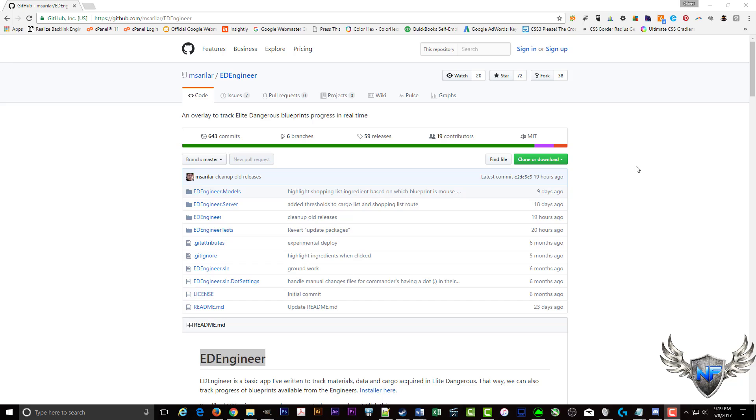Alright, this is Commander Boston with Nova Force and today we're going to be doing a quick tutorial on ED Engineer, which is by Maxime Sarilar.